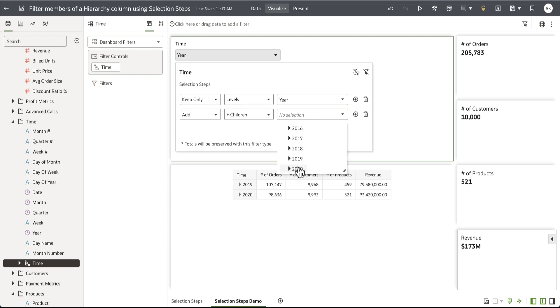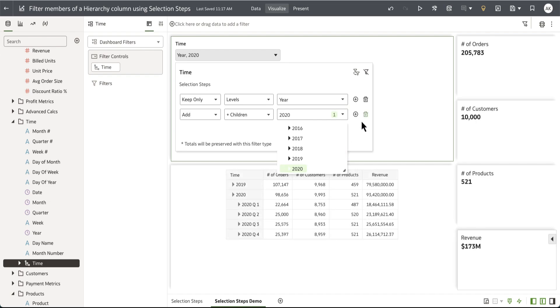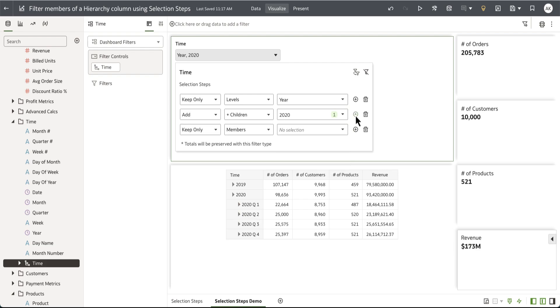Let me select 2020 here and you can see that the pivot table is responding to the selected members. I'm going to add another selection step.